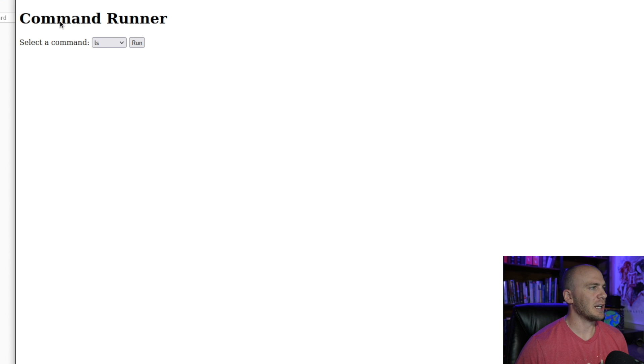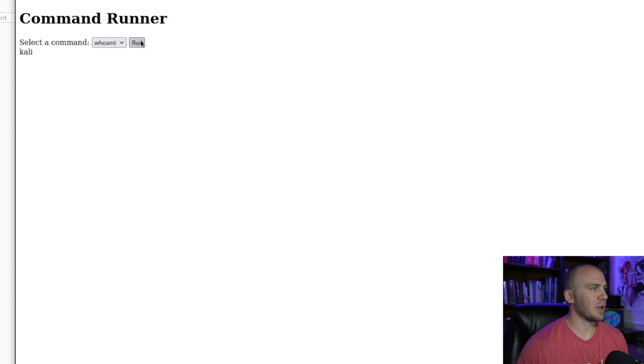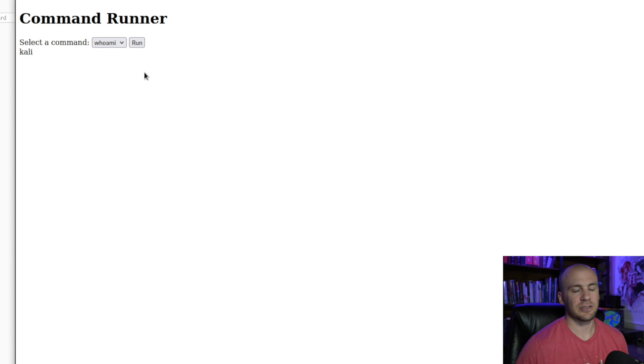So right here, we just have a simple command runner. So if we run LS, it's going to run LS on the server. So if we run who am I, you'll see that we get back Kali.